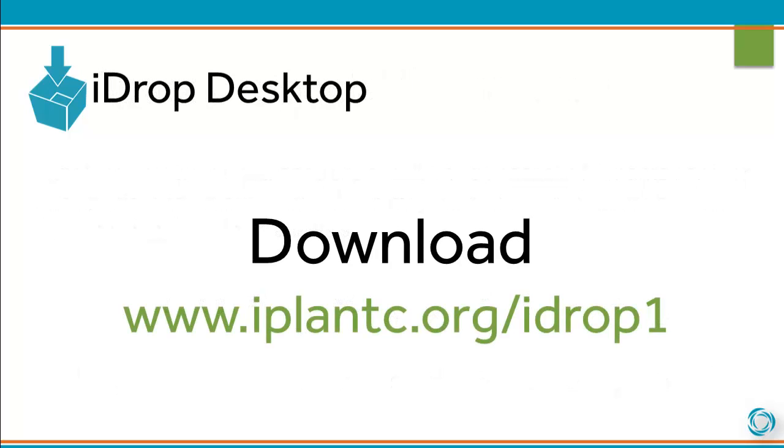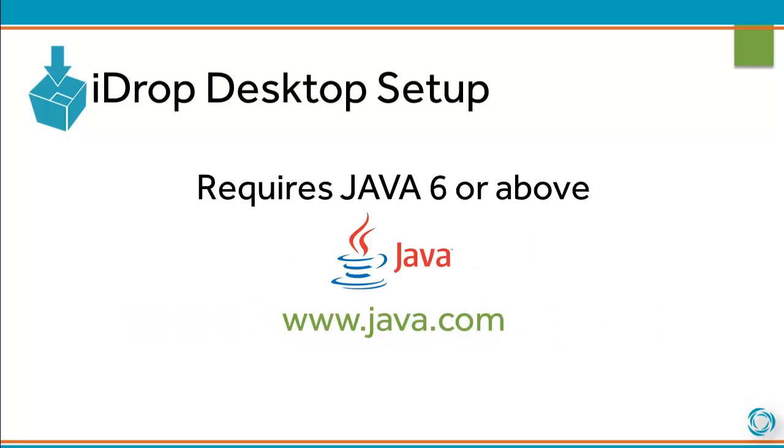To begin, you'll need to download iDrop Desktop. You can use the link on the screen below. iDrop Desktop is a standalone Java application. You must have Java installed on your computer in order to use it.